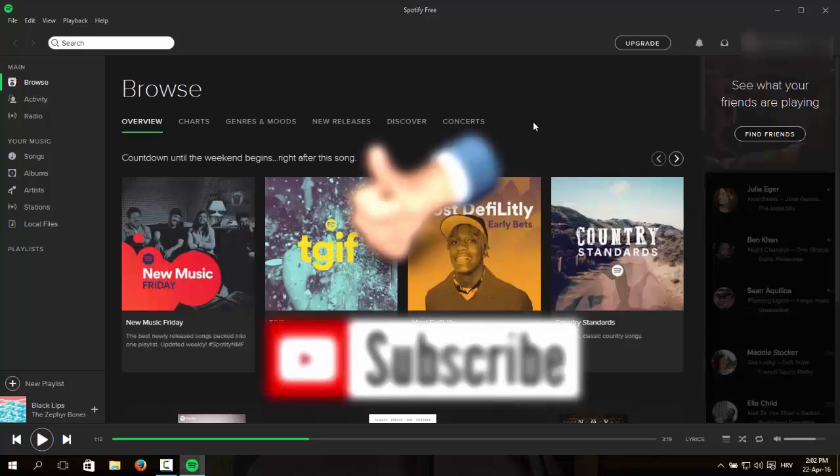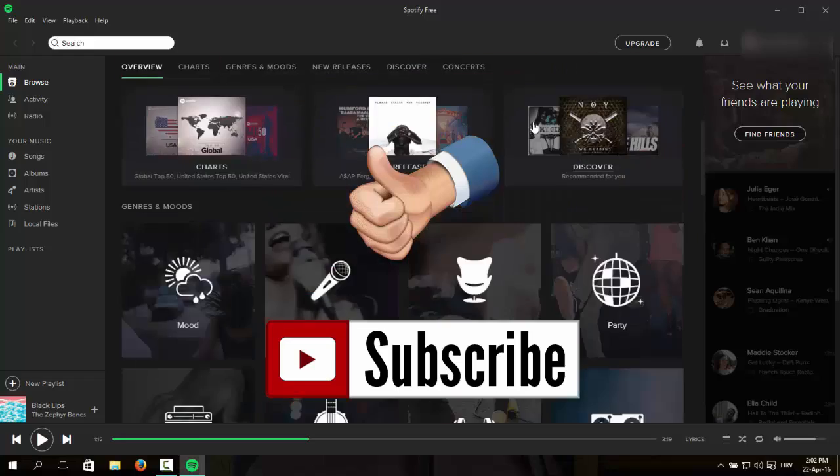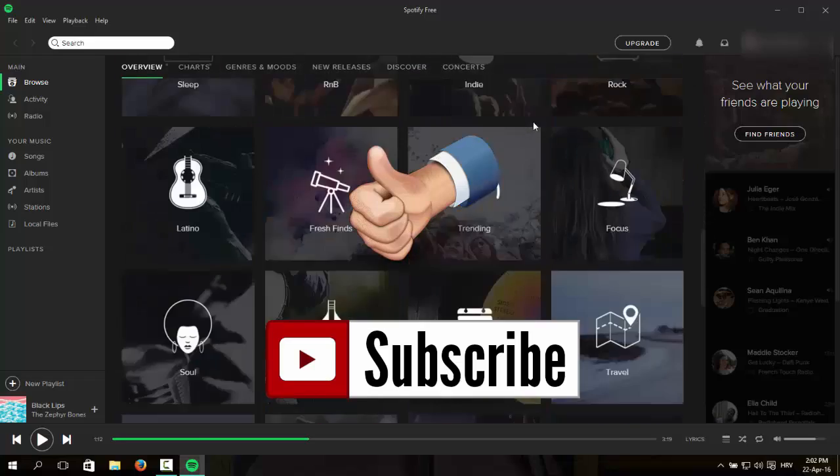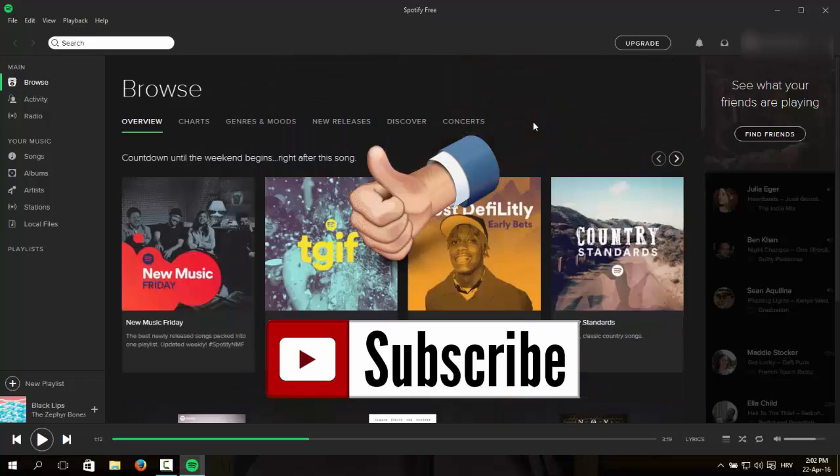Thanks for watching and please like the video and subscribe to my channel. I'll see you next time.